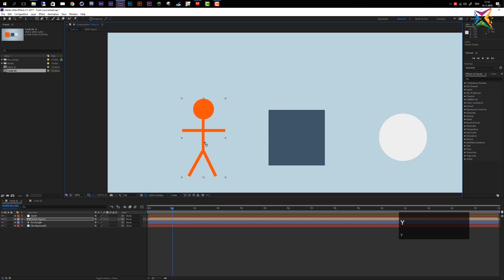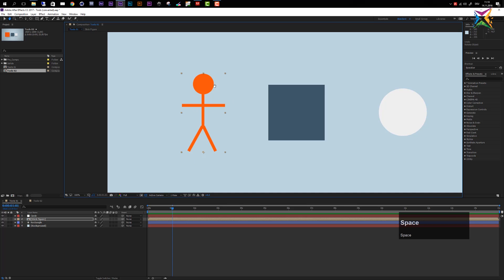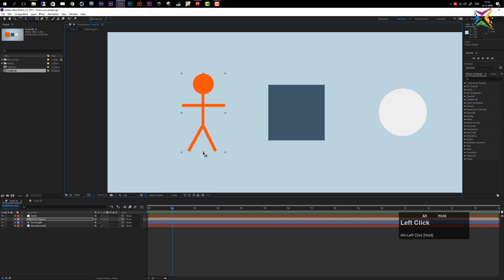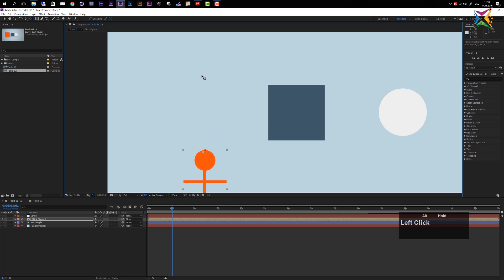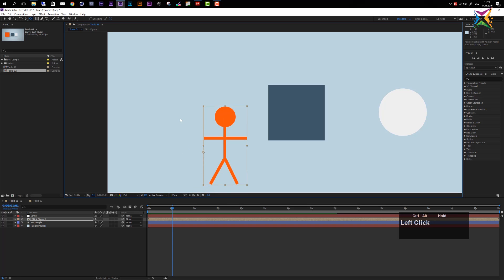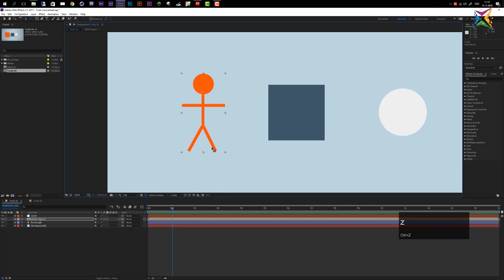You can also hold Alt with the anchor point tool to move the layer itself while keeping the anchor point fixed in the composition. You can use Ctrl to constrain this movement or snap the anchor point to positions like the center of the layer.